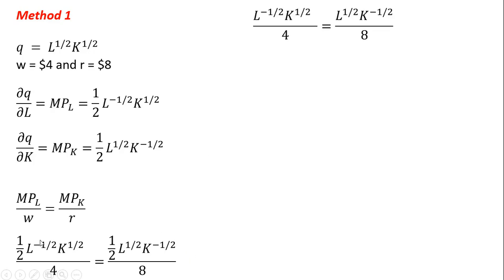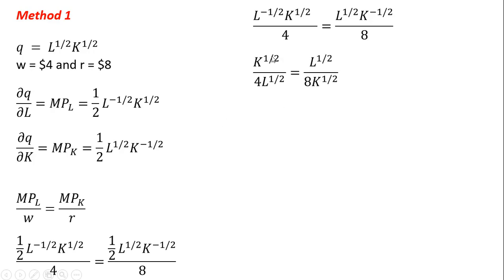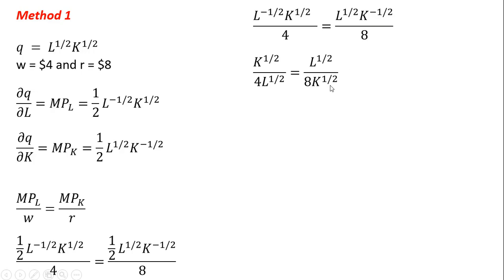And then it's just a matter of simplifying this. So the 1/2's cancel. The next thing I do, I follow the rules of exponents. And I take this L to the minus 1/2 and I put that down into the denominator, which becomes just L to the 1/2 power. And likewise, K to the minus 1/2 power. I'm going to move that down into the denominator and it will become K to the 1/2 power, losing the minus sign.